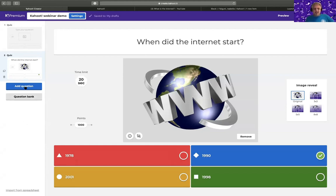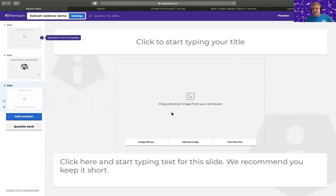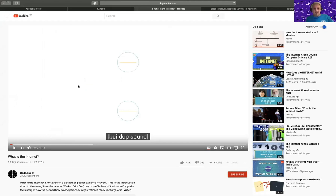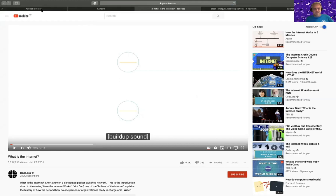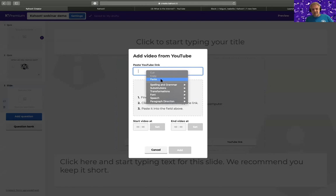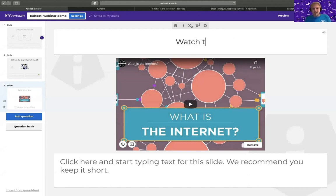Another thing you get in premium is the ability to use slides — almost like in PowerPoint — but we also have video. If you want to add a PowerPoint-style slide, export the slide from PowerPoint as an image and upload it. Now I want to add a YouTube video called 'What is the Internet?' You copy the URL, go to your Kahoot creator, go to YouTube link, paste the link, get a preview, and can also change the video start and end. Then you can ask your students to watch this video.